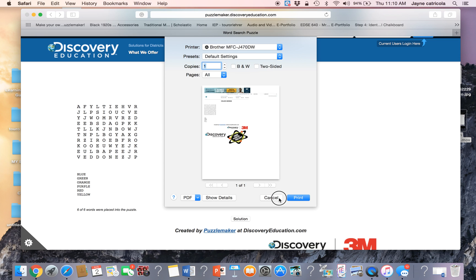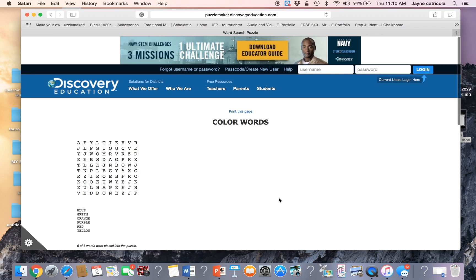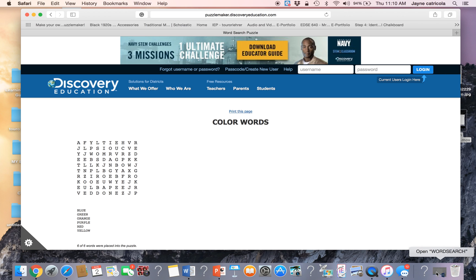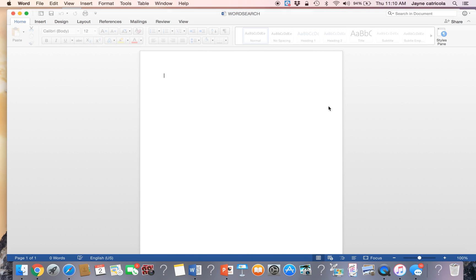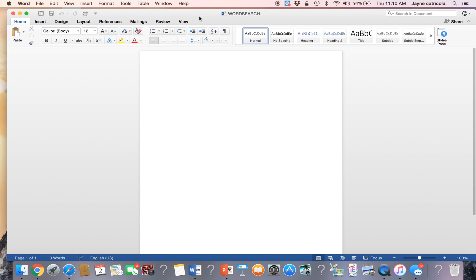So this is why I like to open up a Word document. Now, I prepared my Word document ahead of time, and you can too. I titled it Word Search, and I saved it. So you can just make a Word document.